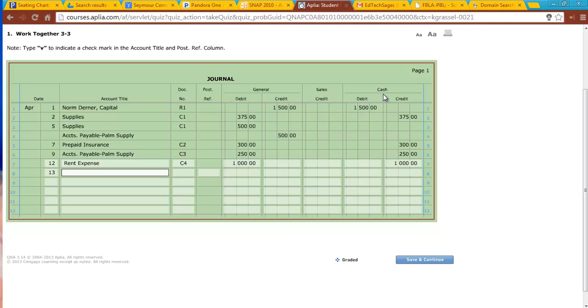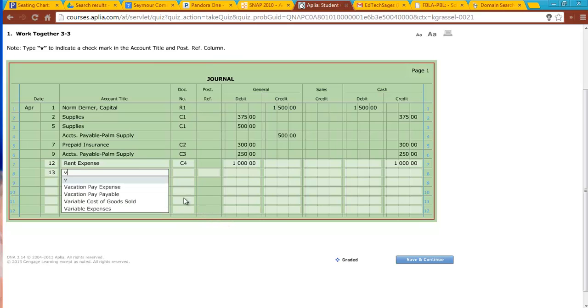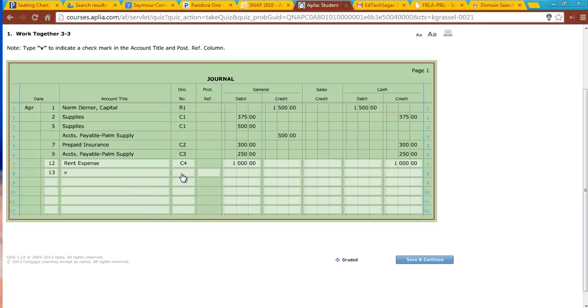When you have a transaction that you're recording that uses special columns, you need to type in a checkmark. But look what it says here. Type a V to indicate a checkmark in the account title and post reference. So normally, I would just do a checkmark, but there is no checkmark key on there. So I'm going to type in a V, and the V indicates a checkmark. Right here is my source document of T standing for calculator tape. 13 is the date. And just know this. If you put a checkmark in the account title, you need to also put a checkmark in this column called post reference.